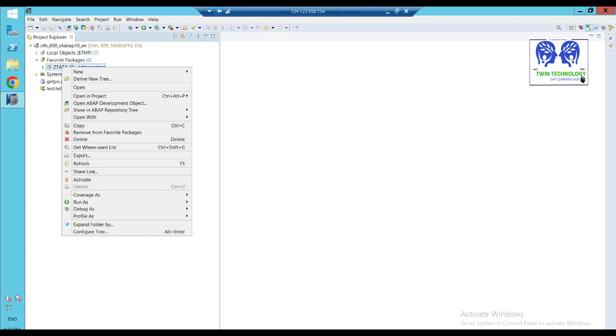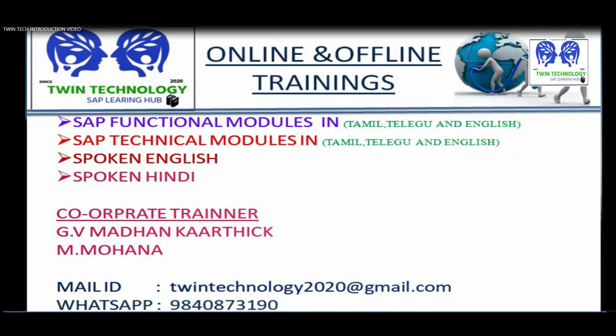Thank you so much for watching this video. Daily, watch my videos — you will definitely learn one of the app development tools in Eclipse. Continue learning — share the video, subscribe, and click the bell button so you get daily notifications and updates. Thank you so much.